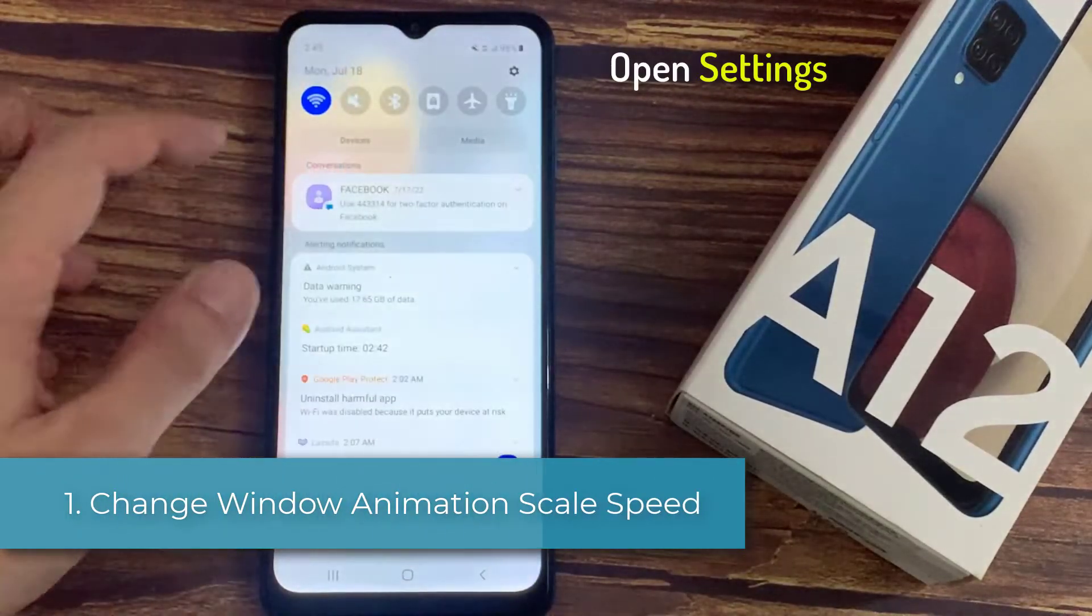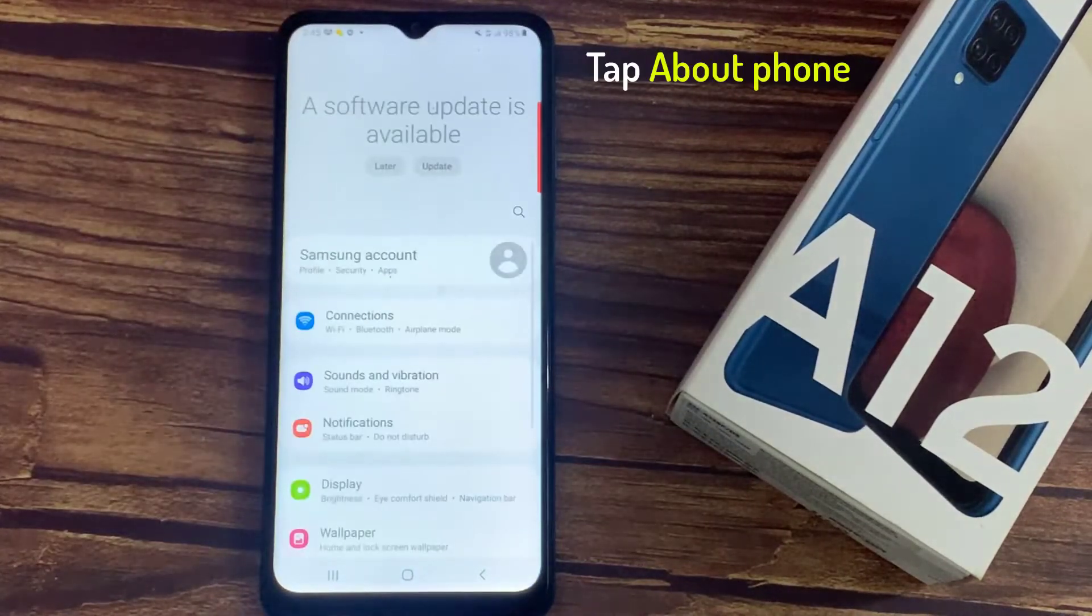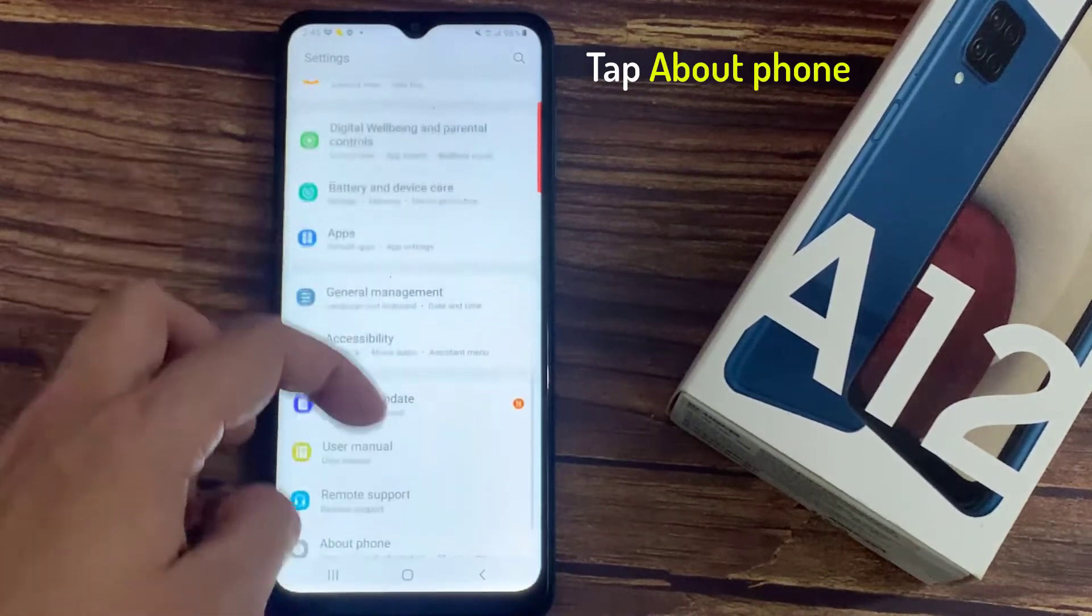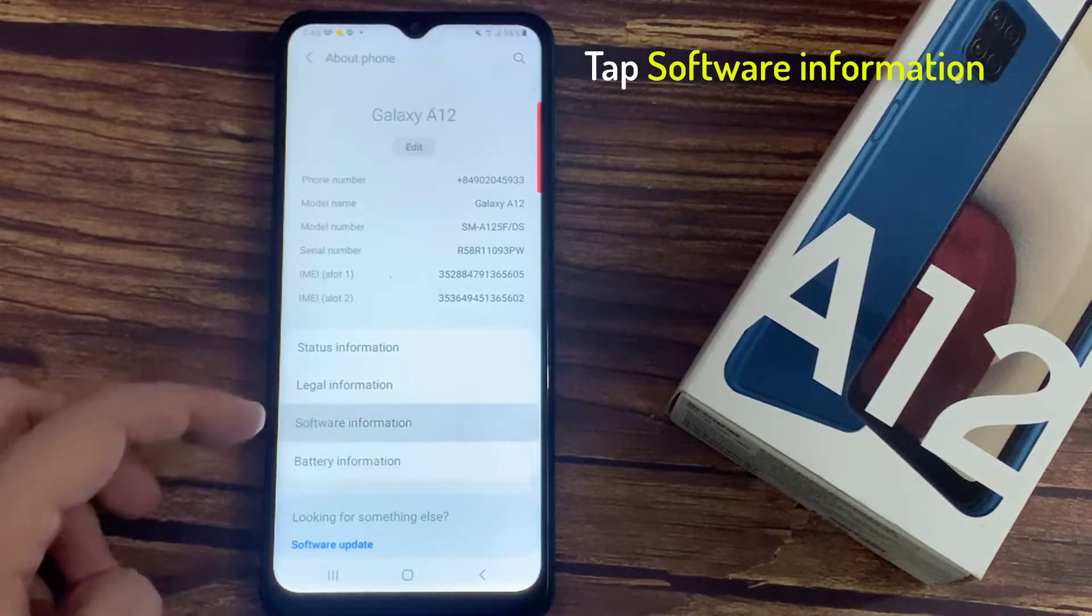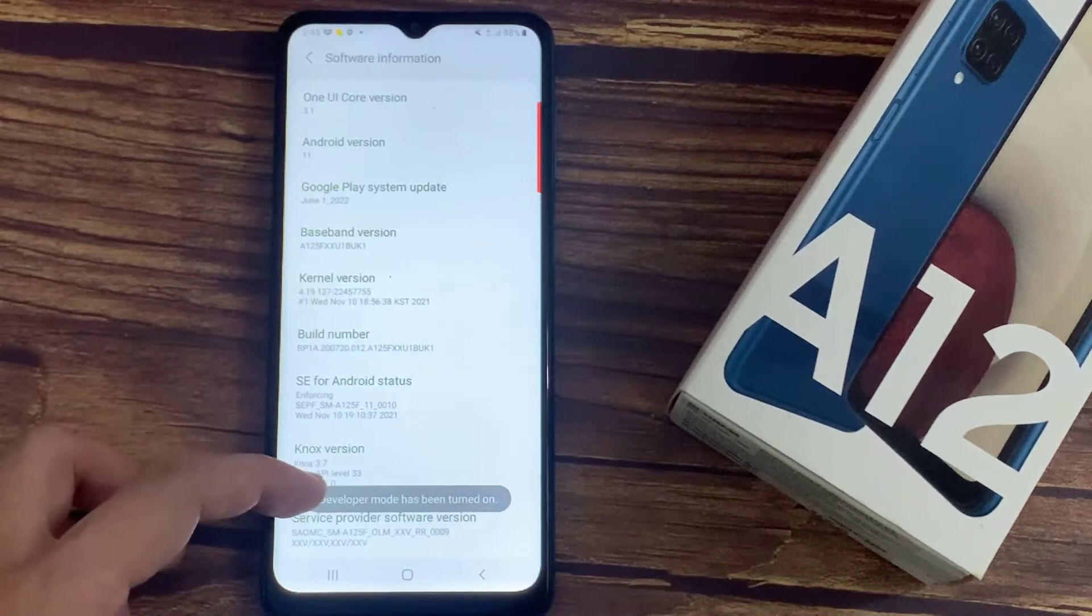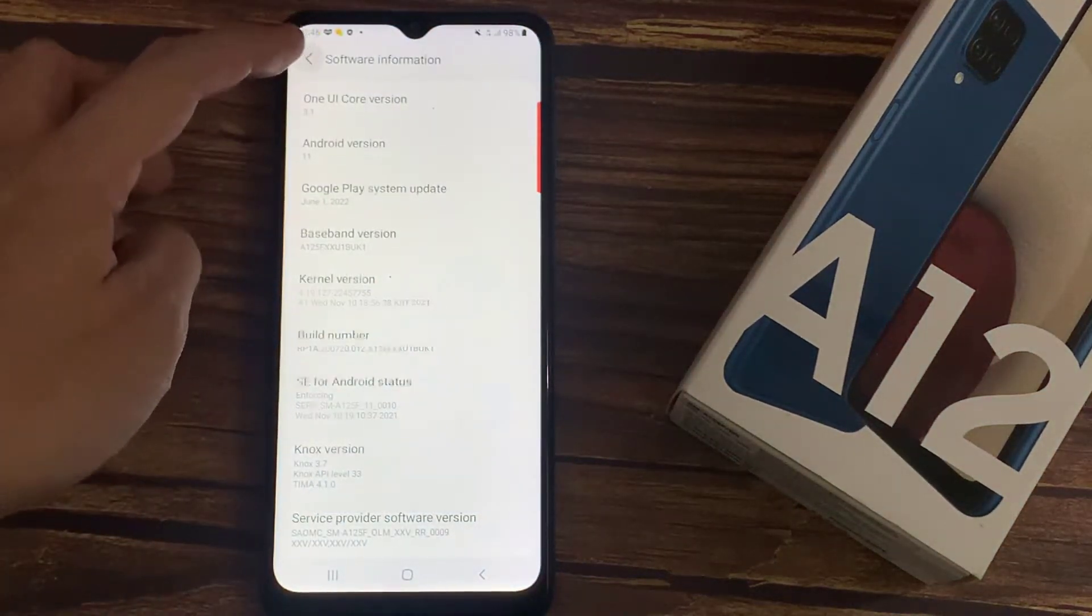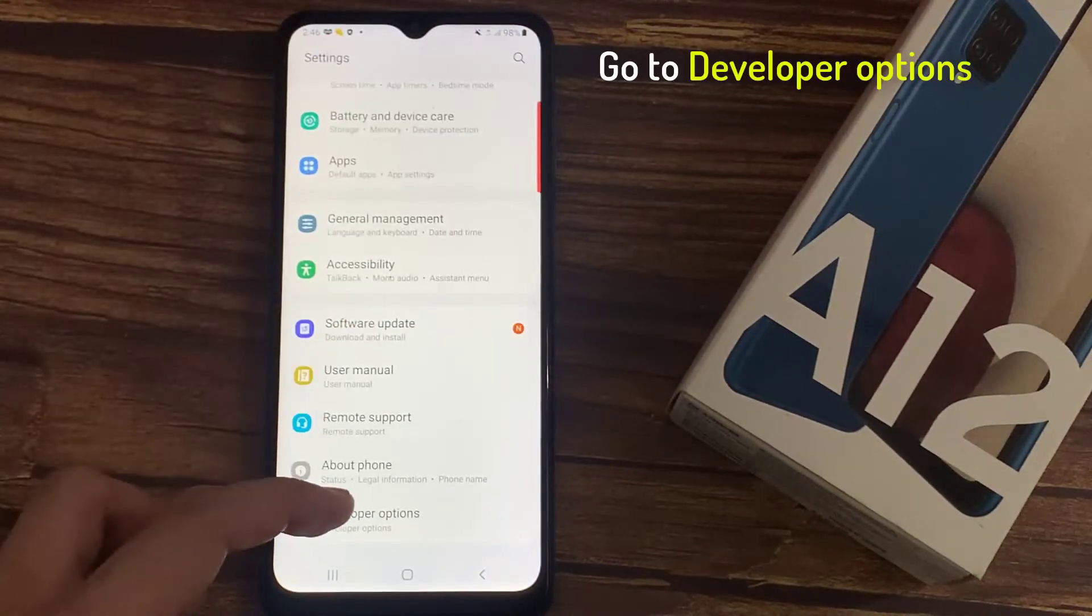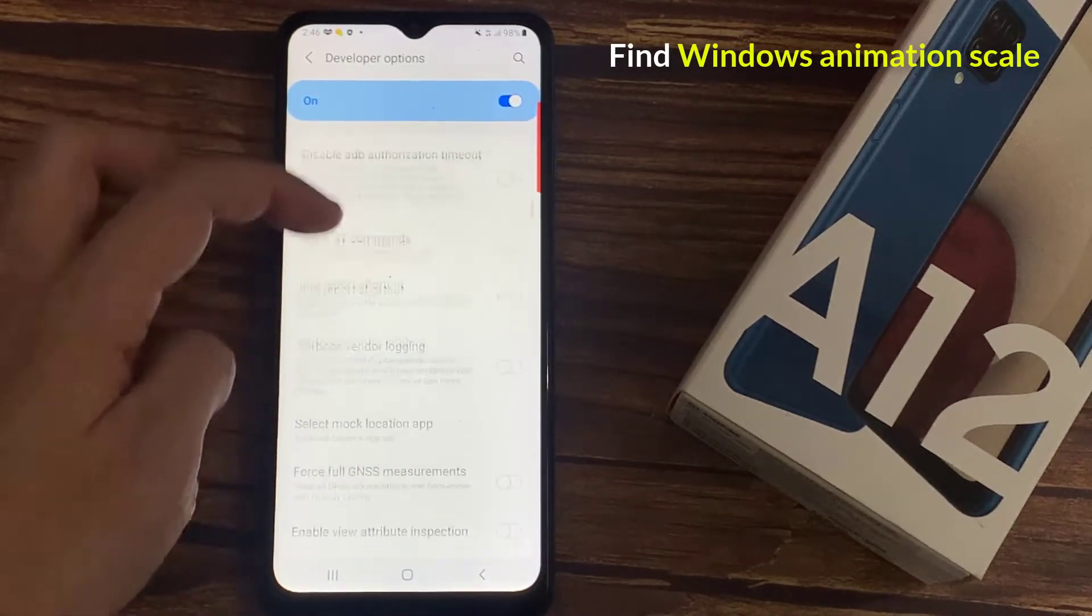Then scroll down to Software Information and tap on this build number seven times. Now you will get this developer option in your settings. Go to Developer Options and scroll down to find these animation scales.